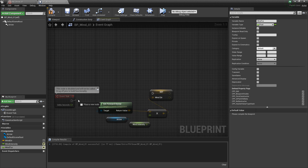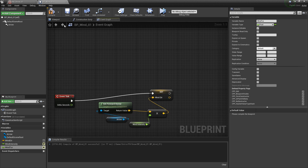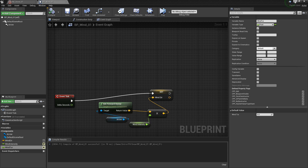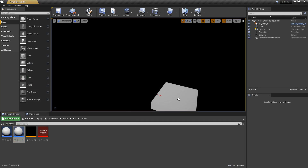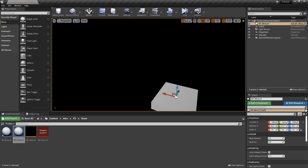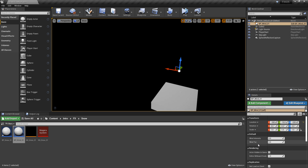We'll connect Event Tick, then compile and save. Let's go and drag our BP Wind out into the world. We'll see that our arrow is there, and in our Details panel you can see that we have our wind intensity and our wind turbulence.